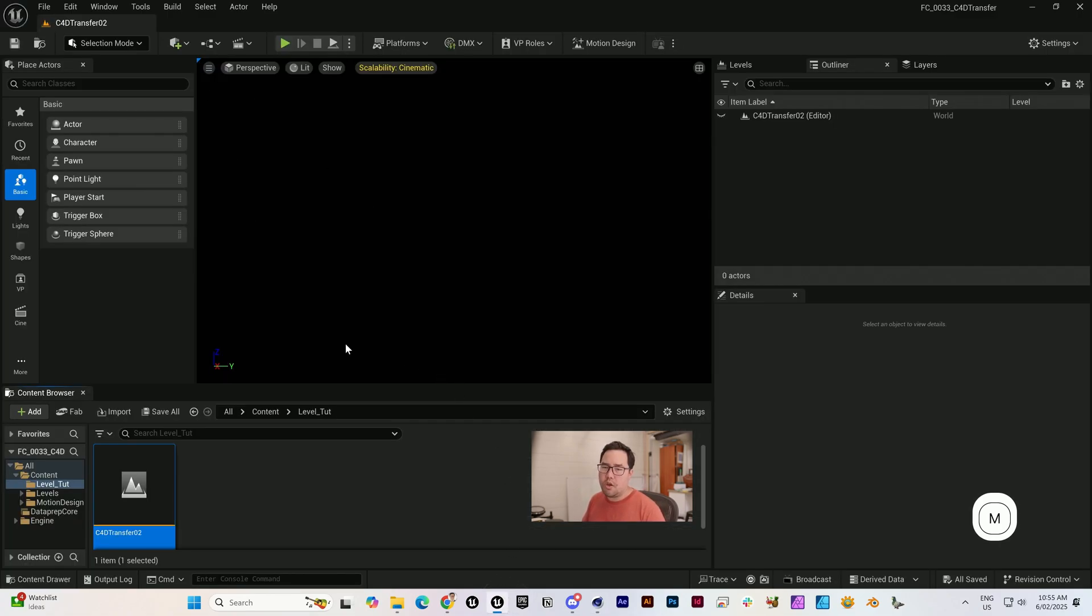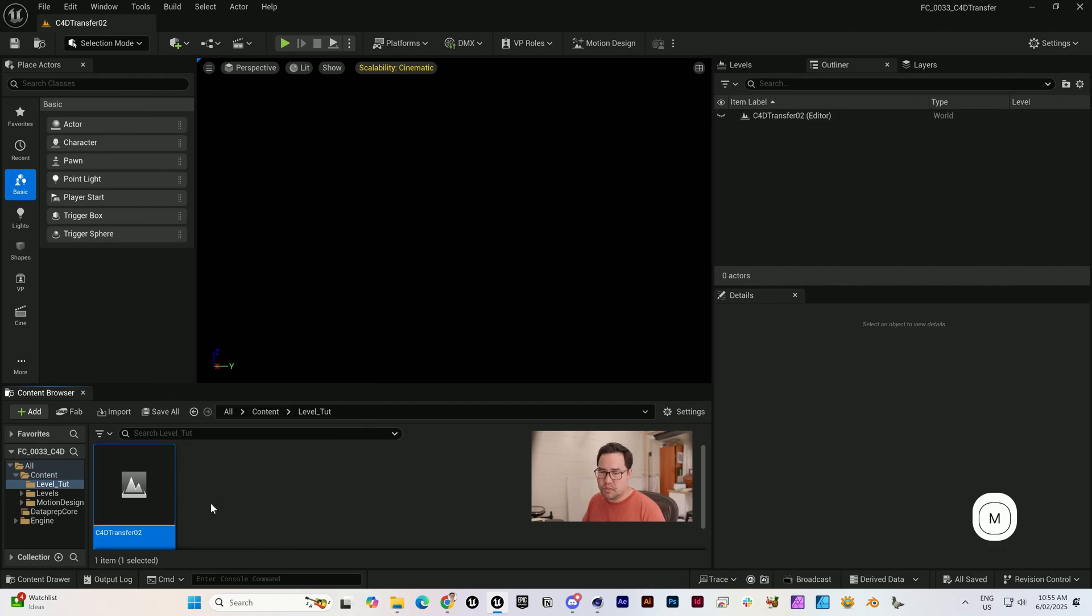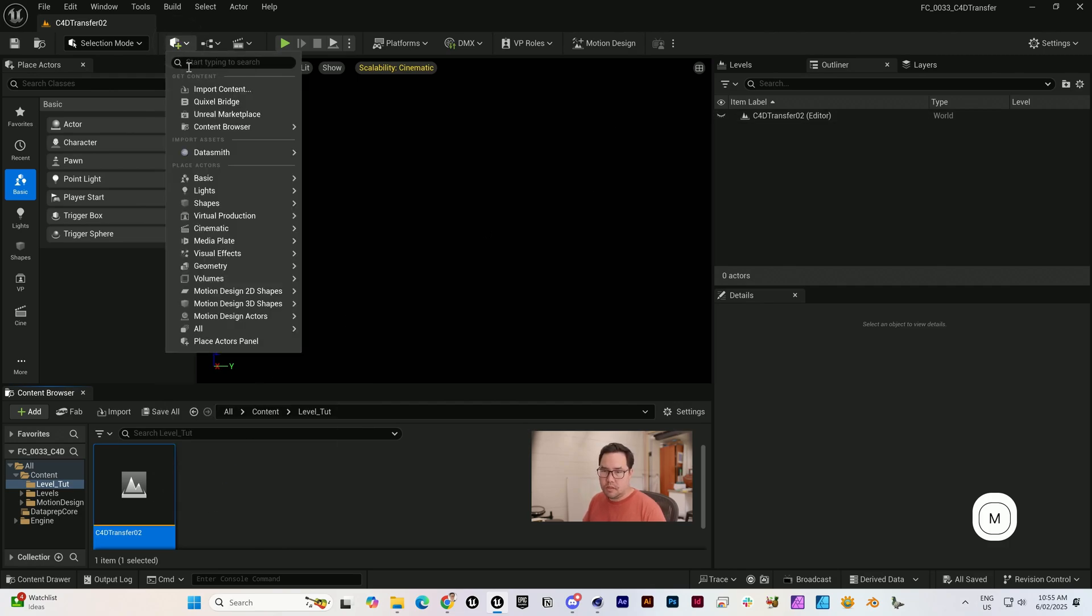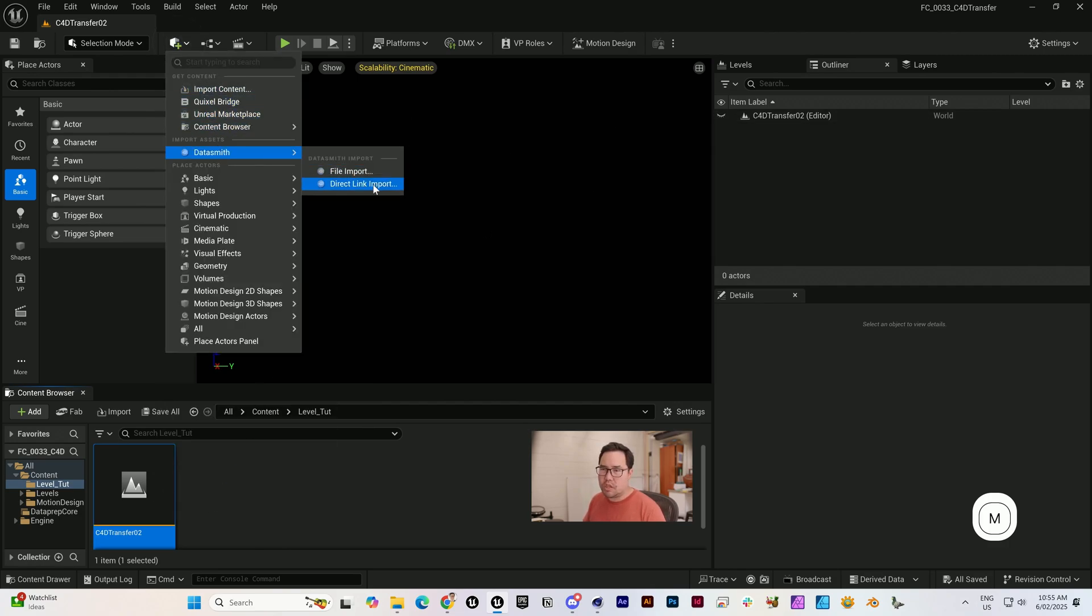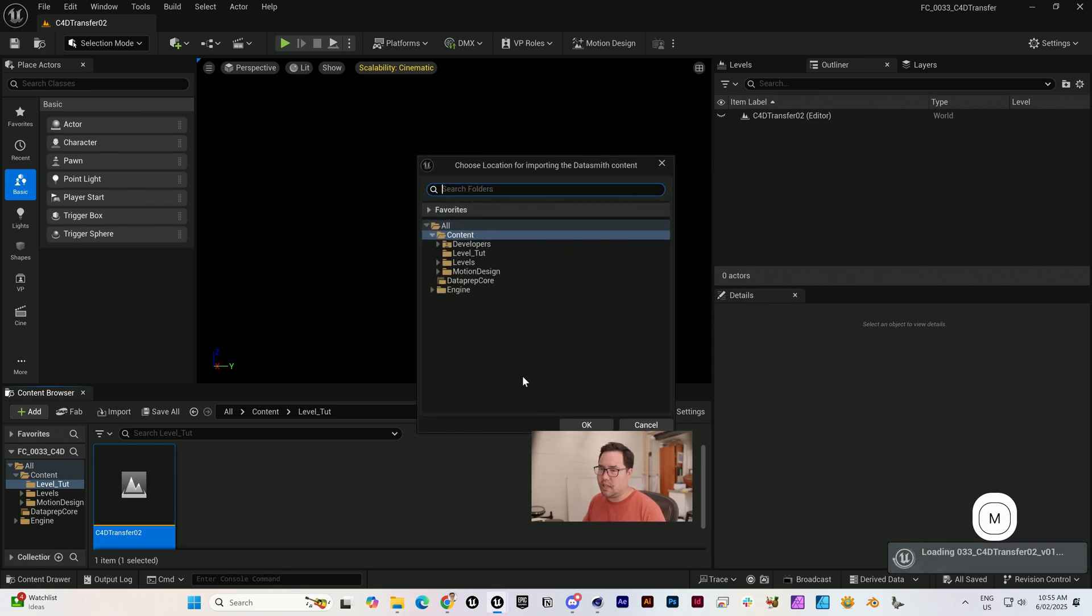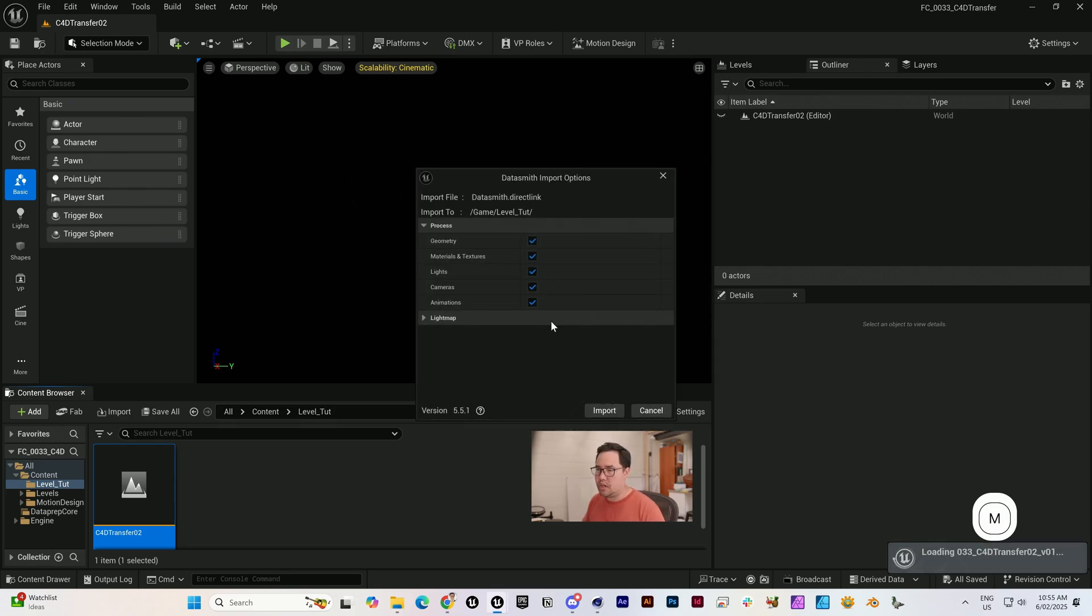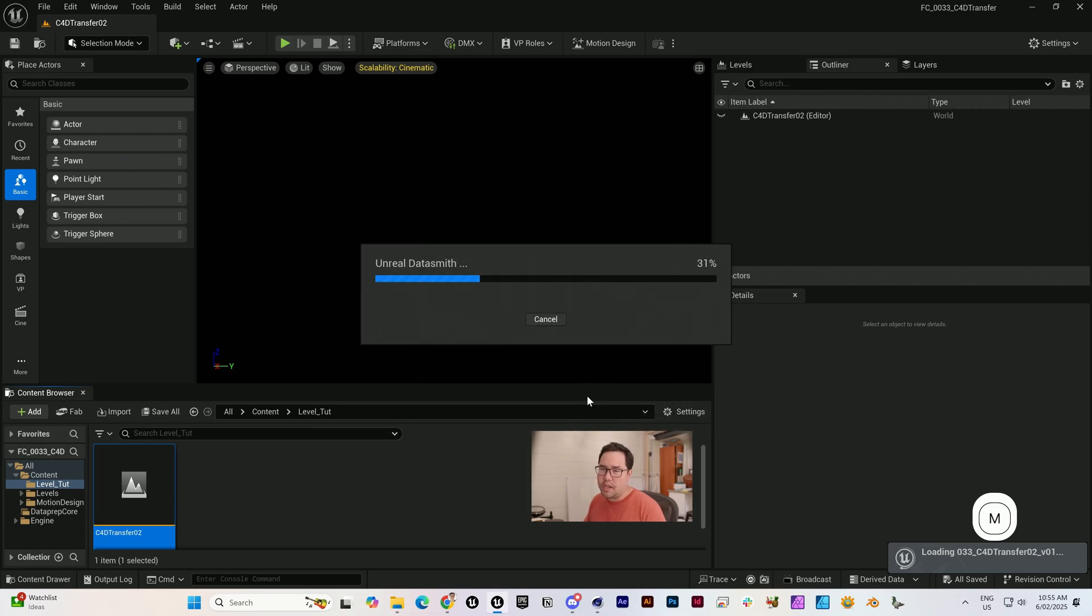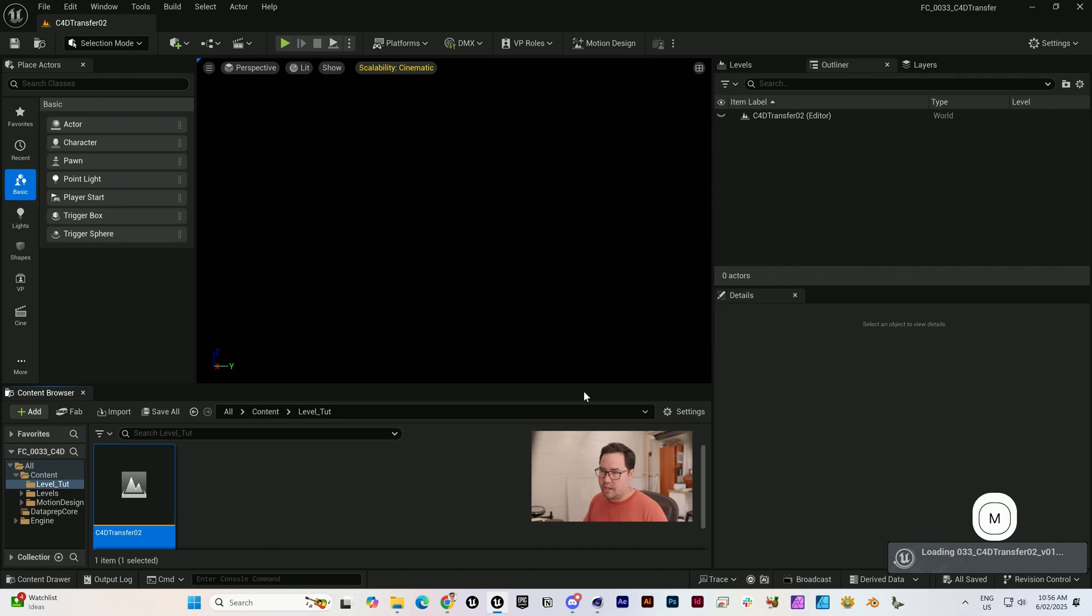Over here when we go to the plus button, we're in a blank level called C4D Transfer. Let's go to Datasmith Direct Link Import. It'll show this here and go select. I'm just going to chuck it in here. Let's just try and do everything and then we'll see what the benefits and pitfalls are.